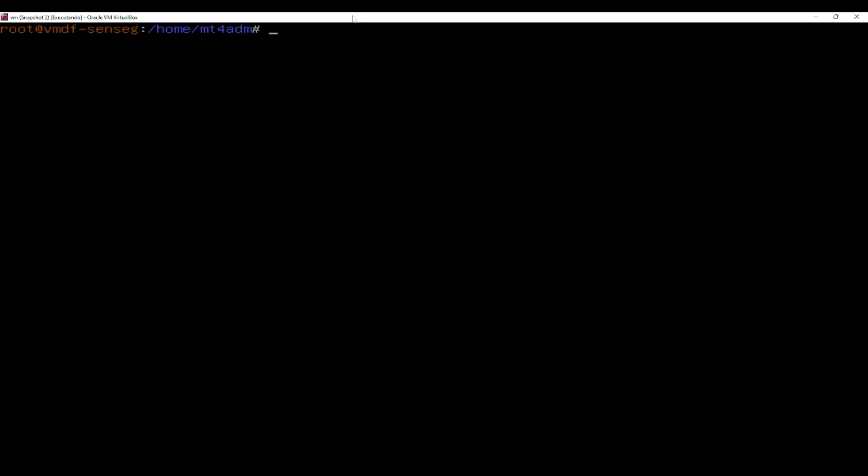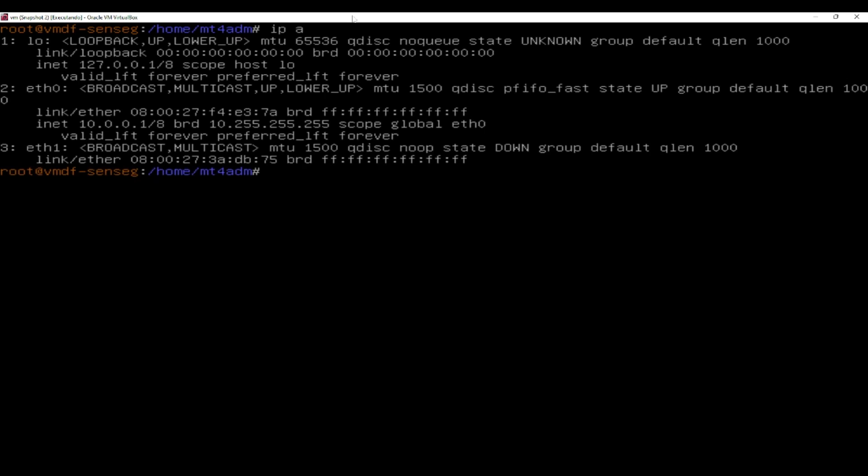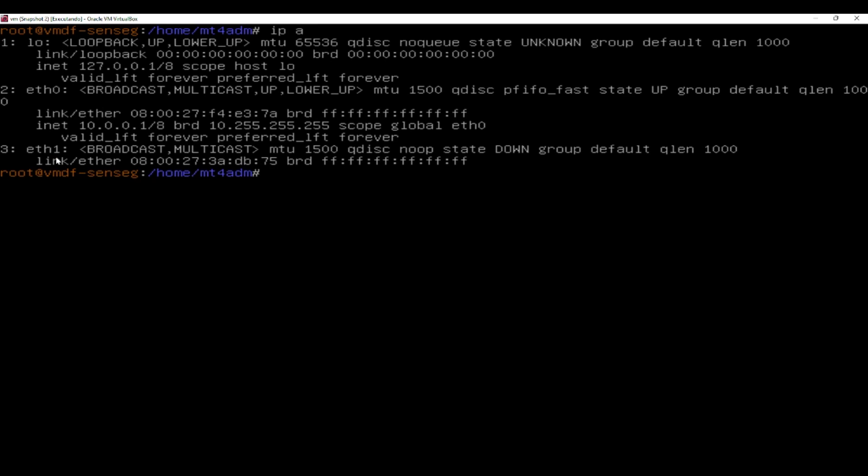This means that we already have a current network up and running but we want to add a new one. In this example my lab was configured in 10.0.0.1 and I have an ETH1 network card installed.